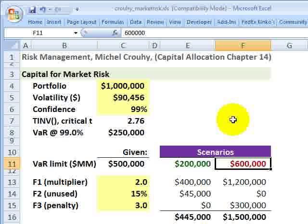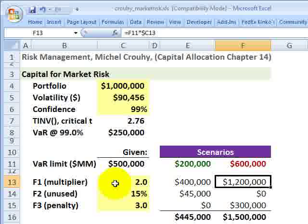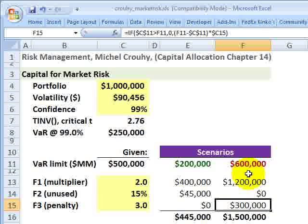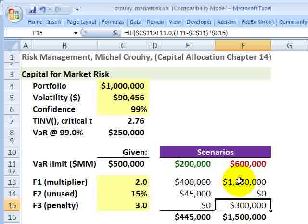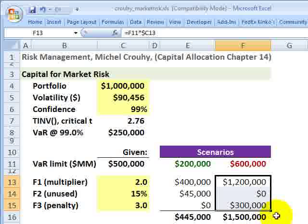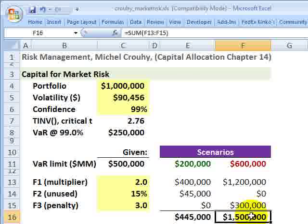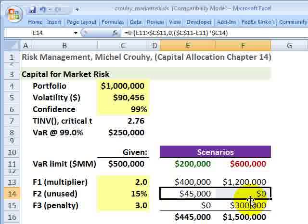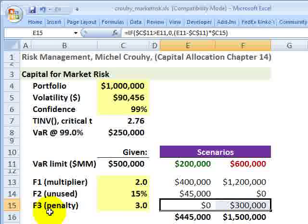Now the scenario where we exceed the VAR limit: the actual VAR is $600,000. We still apply the two times F1 multiplier, which gets us to $1.2 million. There will be no unused portion because we've exceeded the VAR limit. Specifically, we went $100,000 over the VAR limit, and that gets multiplied by three for a penalty of $300,000. We add the $1.2 million and the $300,000 to get $1.5 million. The charges become quite severe for exceeding the VAR limit. Note that in any scenario, we'll use either the unused portion charge (F2) or the penalty (F3), but never both.